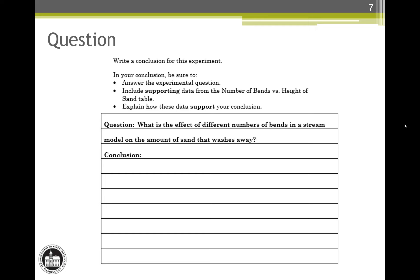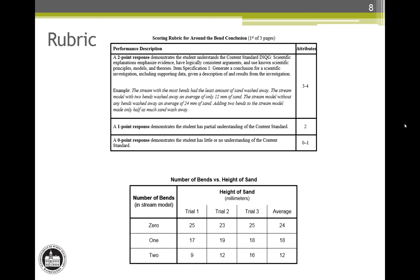If you are working in a group, this would be a good time to pause the video and compare your responses. Now let's look at the rubric.